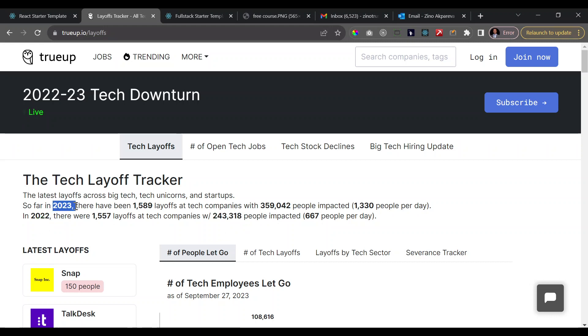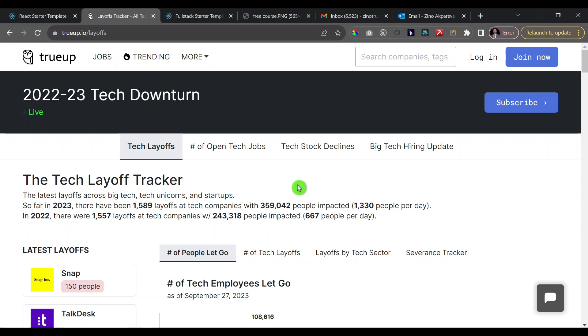In 2023, this is 2023 and the year is not even over, but we've had more than 359,000 layoffs in the tech space. So now more than ever, it's time for you to learn how to take your skills and build something that is a SaaS, which stands for software as a service, that can make you money and that users can pay for.